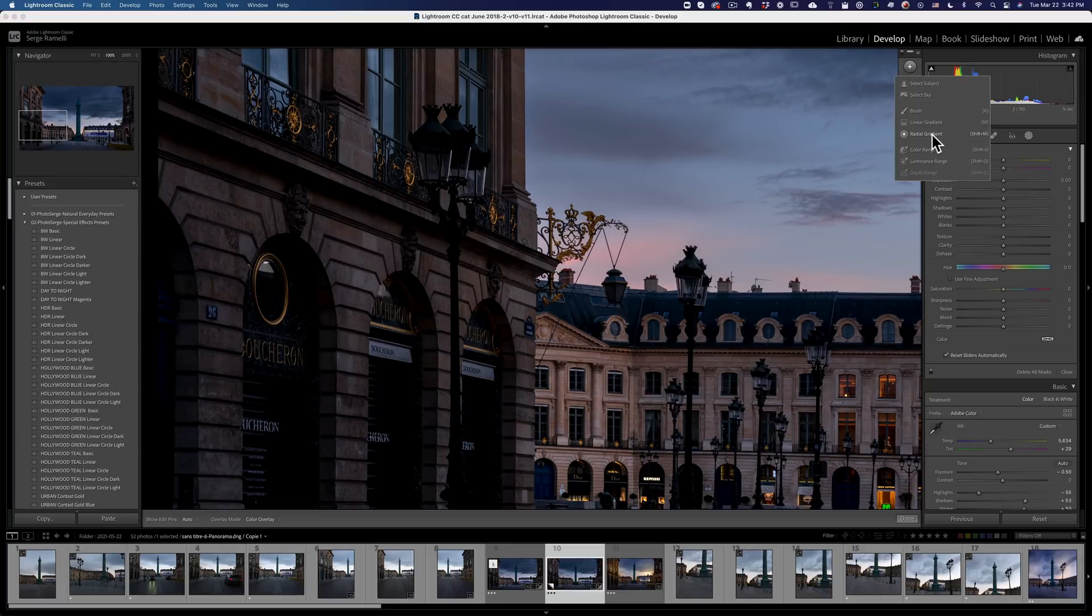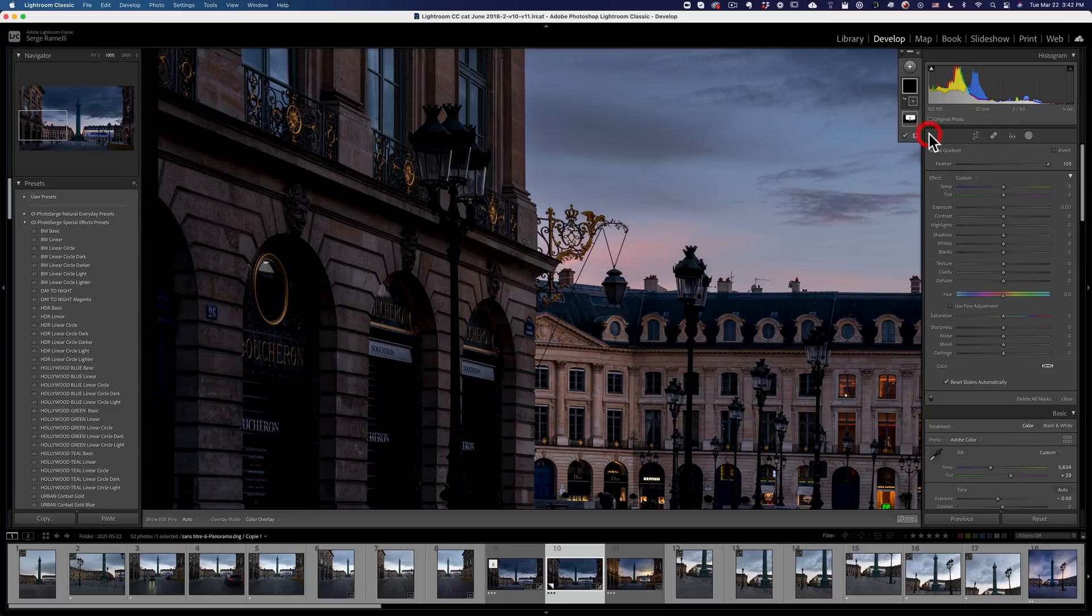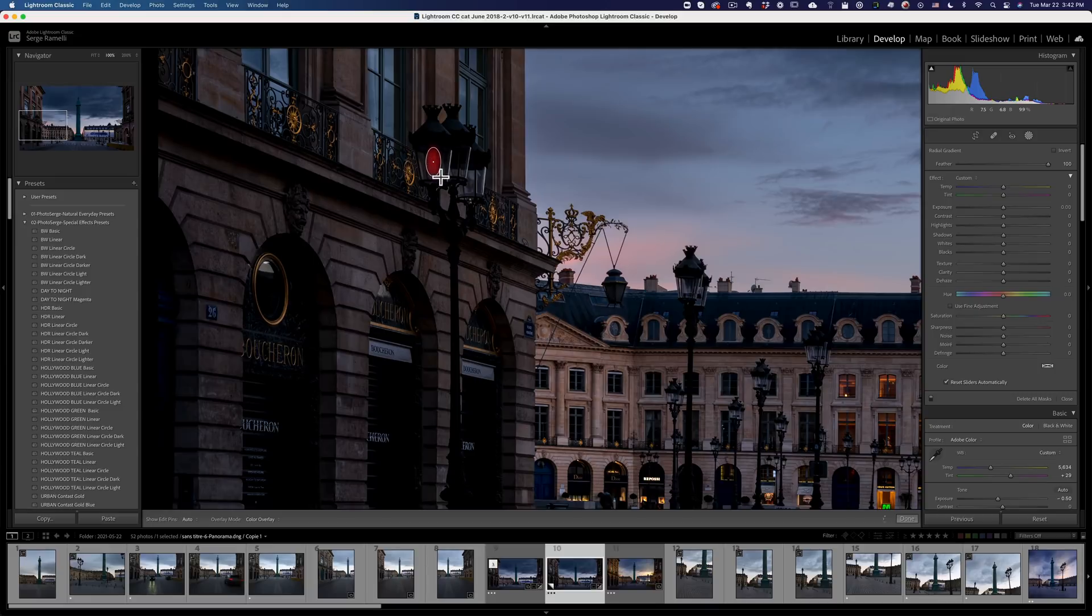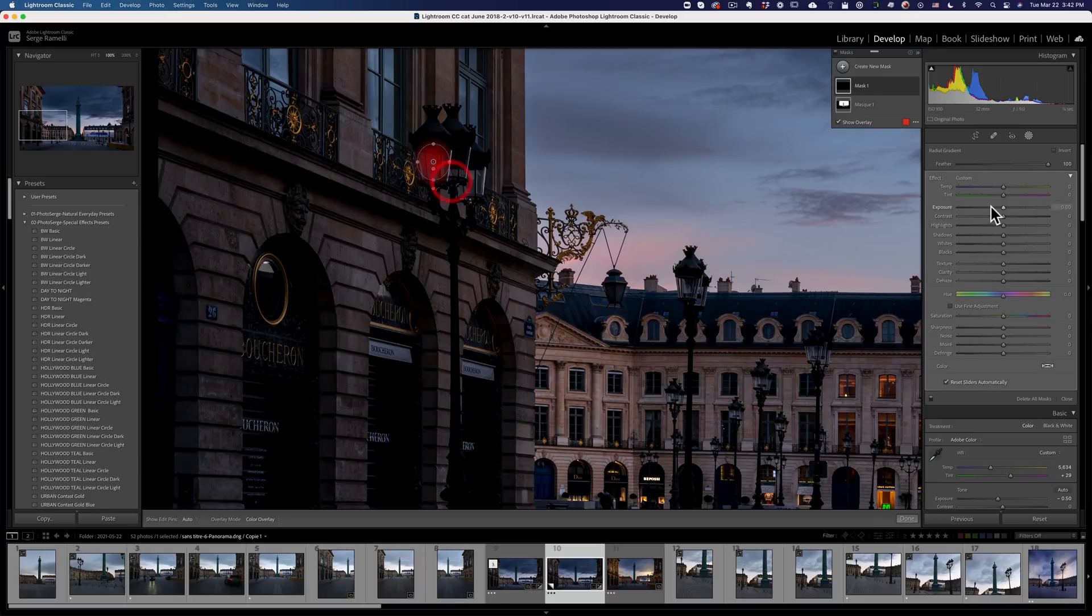Okay, so let's do this lamp here. I'm going to create a new radial gradient. I'm going to make a circle. Make sure you don't make the circle too big. It's going to be within the lamp and I'm going to turn it on. And boom, I turn on the lamp. I can even add a bit of yellow.